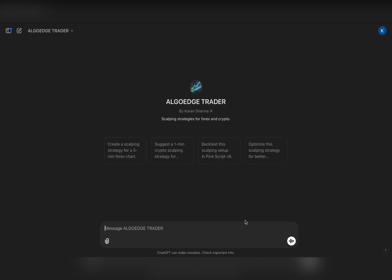We are done setting up our trading buddy with ChatGPT. Now we can just ask our buddy to give us a trading strategy we can use. Let's ask: 'Give me a scalping strategy for trading Euro Dollar.'